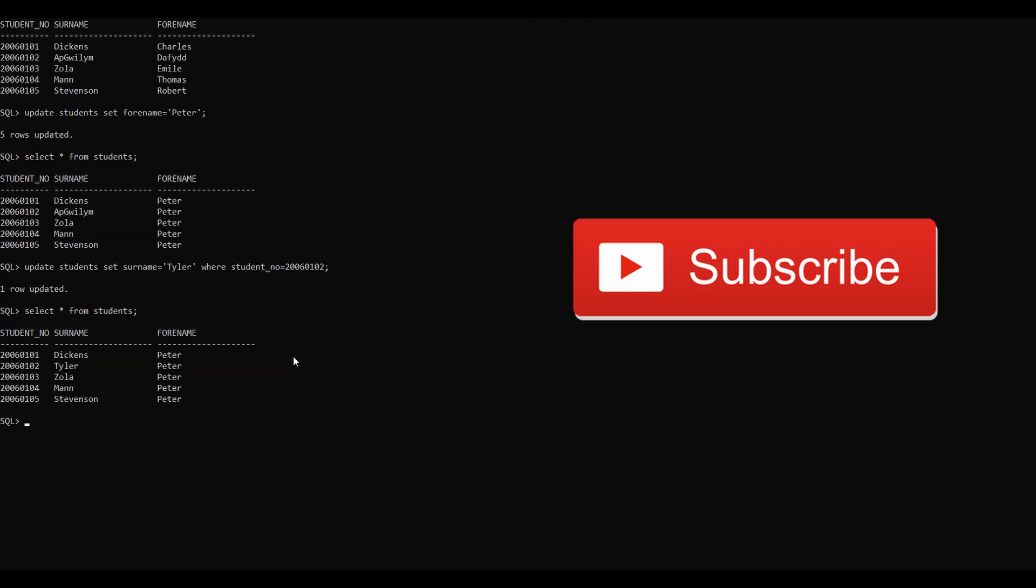So in this short video I have explained what is the UPDATE statement and how to use it in different scenarios to update the entire column or specific records present in the table.